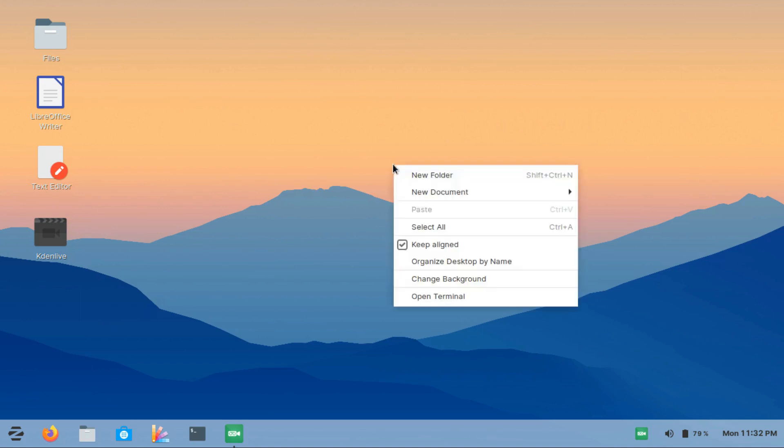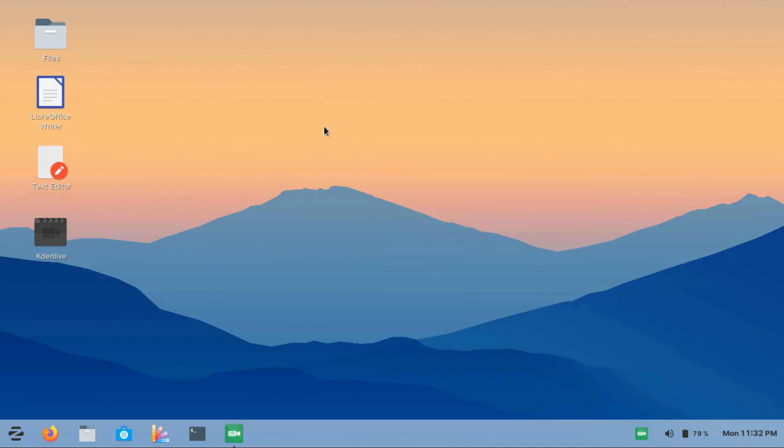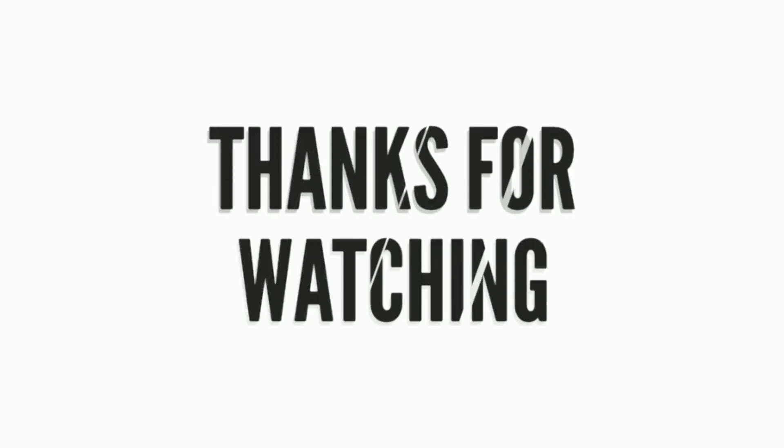So I hope these things get fixed, and after that maybe I can shift to Zorin as my daily driver. Yeah, that's all about Zorin OS, and I hope you like the video. If you really like it, please don't forget to leave a subscribe and a comment in the video. That's all, I am Amit Sarkar, signing off.